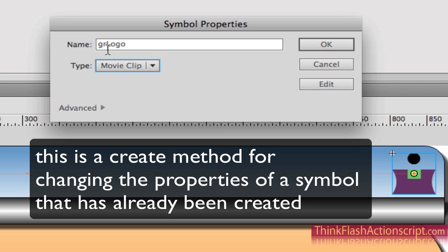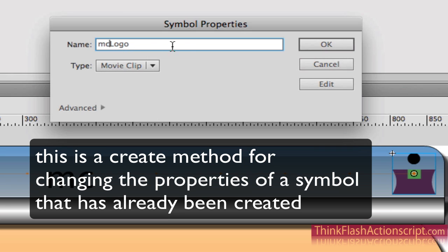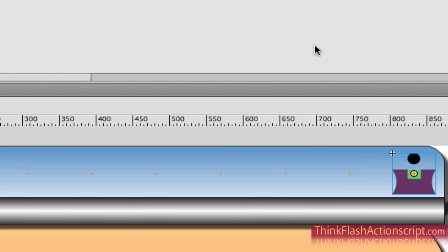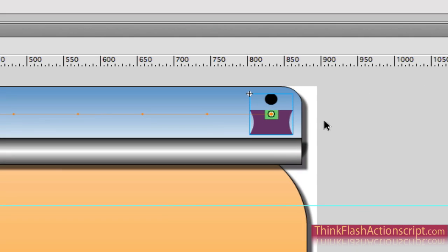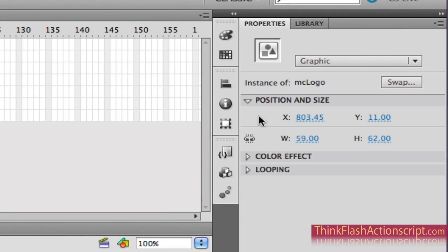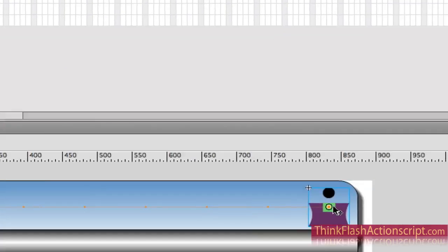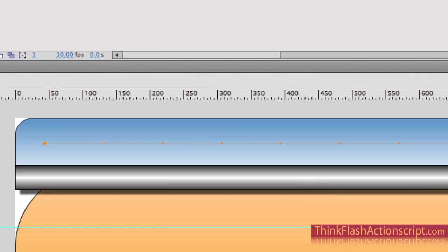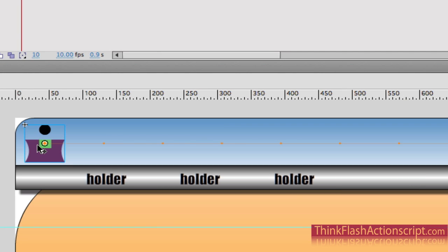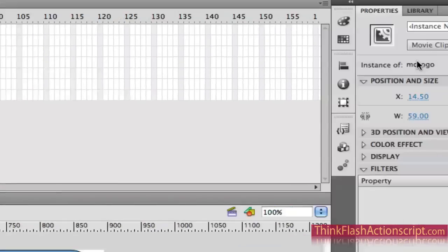We're going to change its properties from a graphic symbol to a movie clip symbol. Now if that's the case, we should technically change its name because it's no longer a graphic — it's a movie clip. So: MC logo. I went to Properties to do this and hit OK. Now, the important thing is in the Property palette it's still set as a graphic — we need to make it a movie clip here, and a movie clip here.